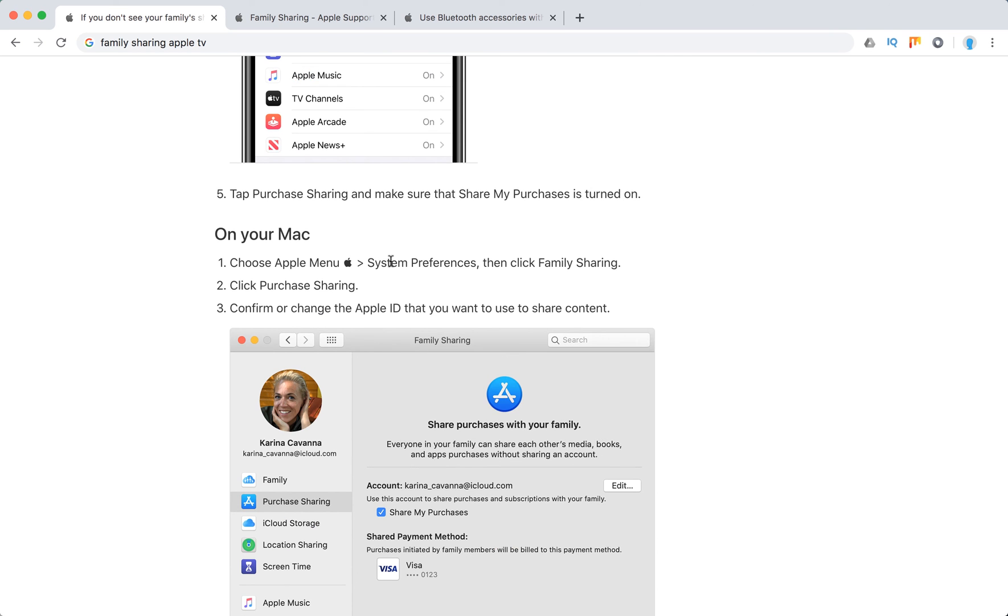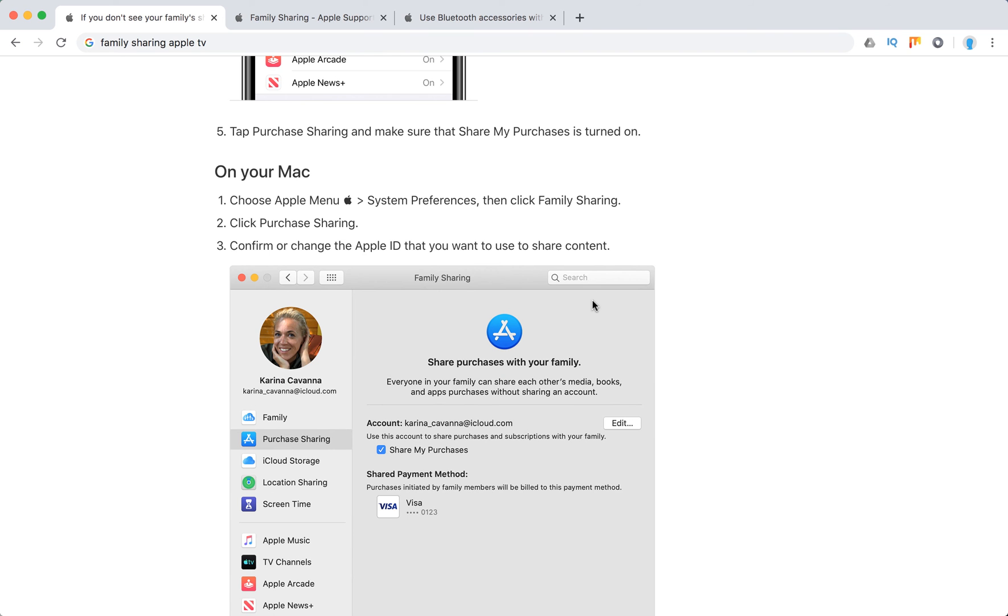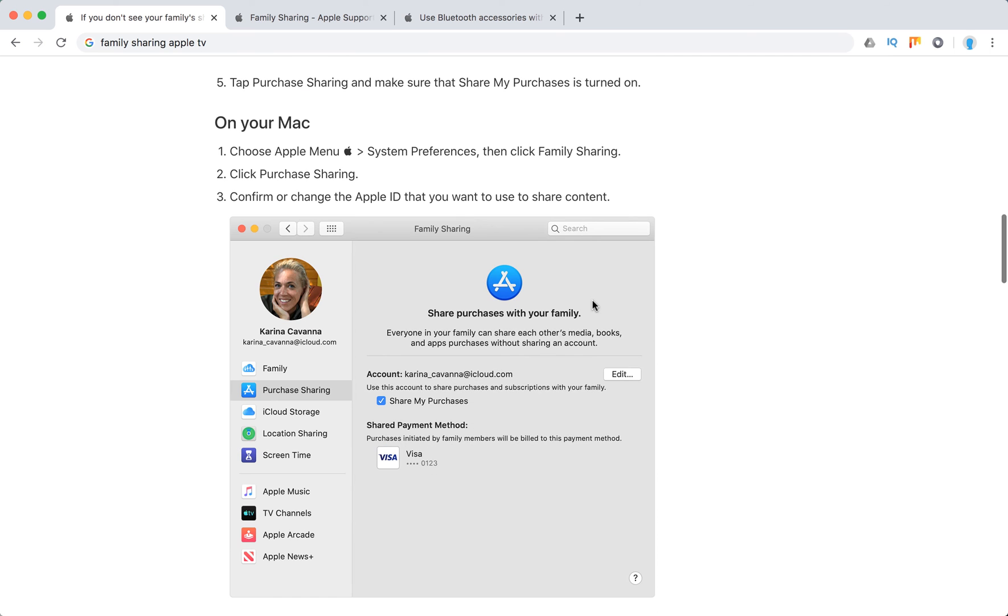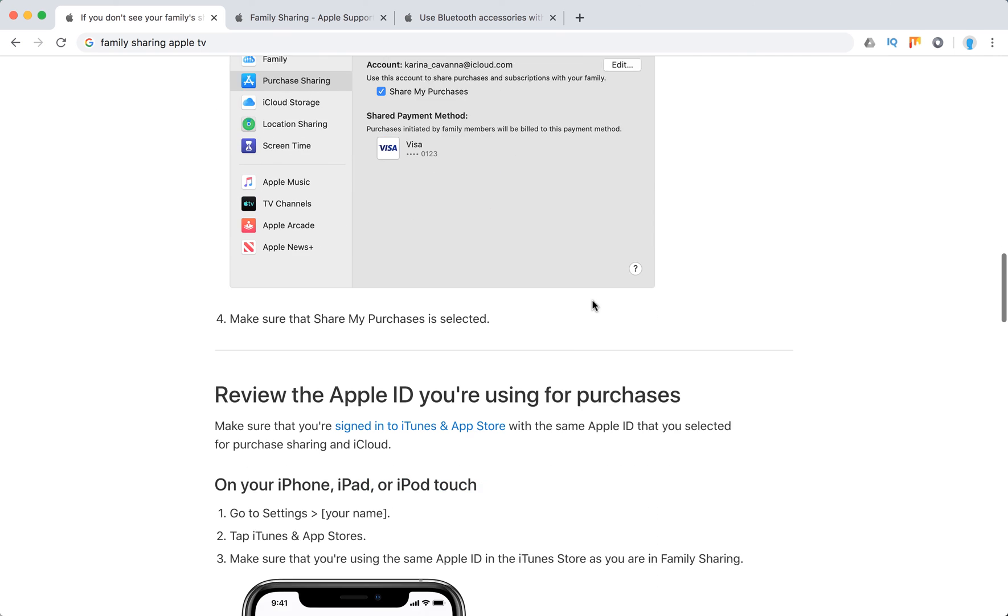On your Mac, you can go to system preferences, click family sharing, click purchase sharing, and confirm the Apple ID that you want to use to share content.